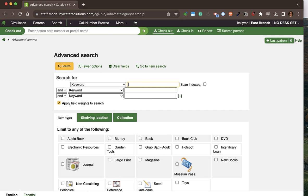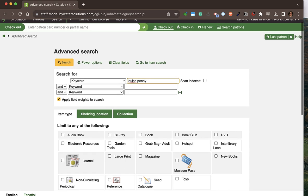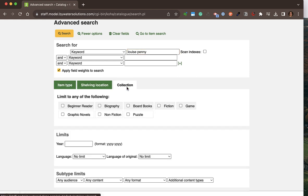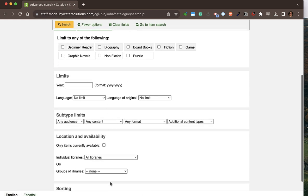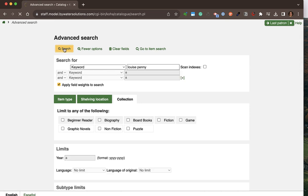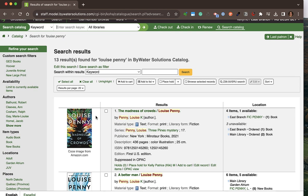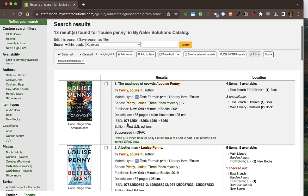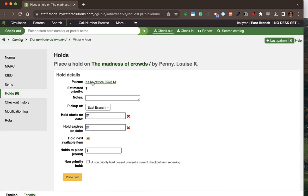I'm in the advanced search within Koha and have the ability to search by keyword, author, title, item type, shelving location, collection, or various other fields. When the search results are provided, the patron's name you started on is also going to appear within the brief record, making it super easy to place a hold for that patron. That patron's name is now attached and I can add any notes.